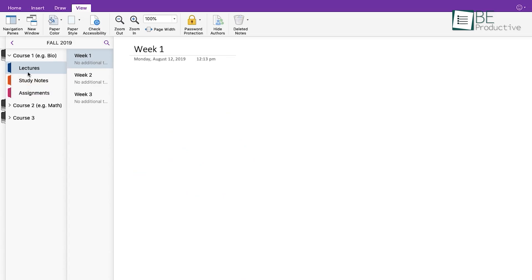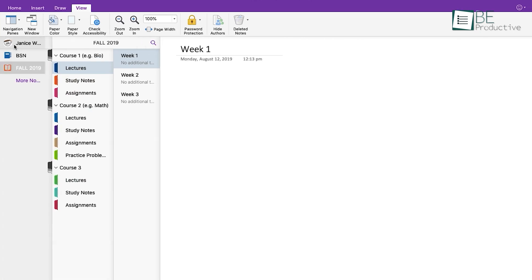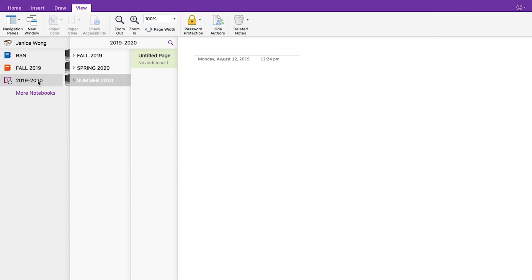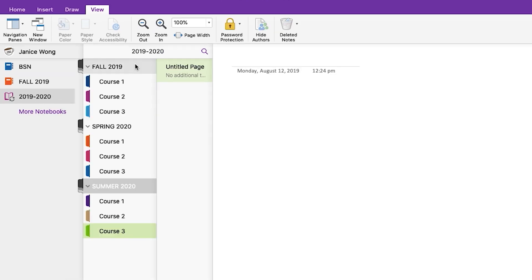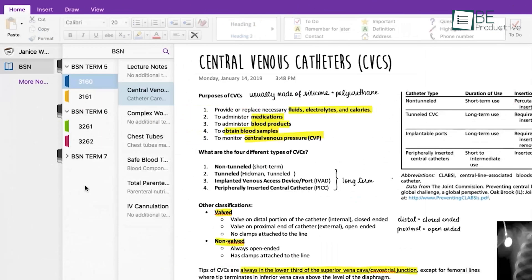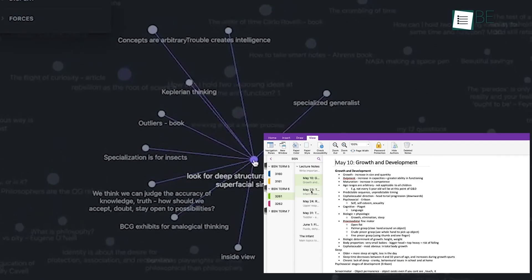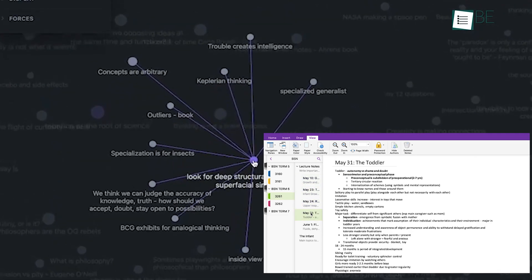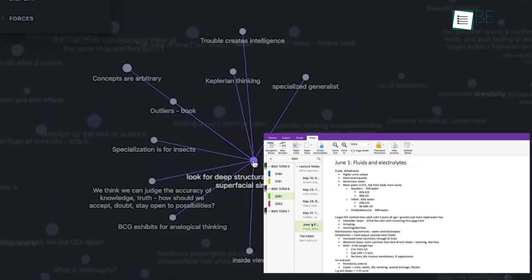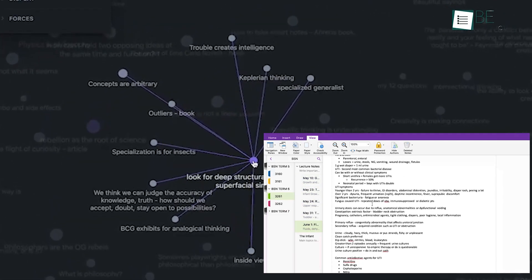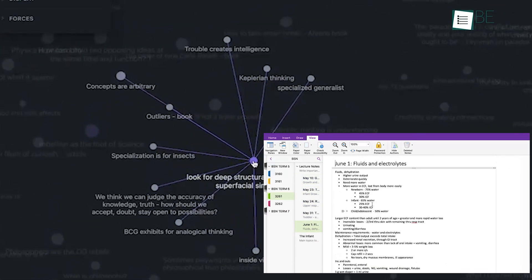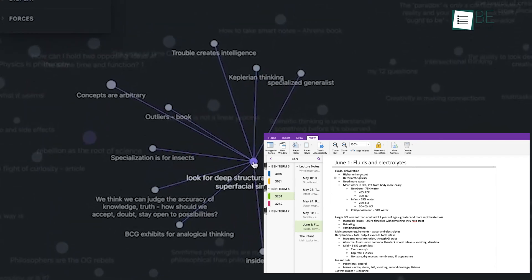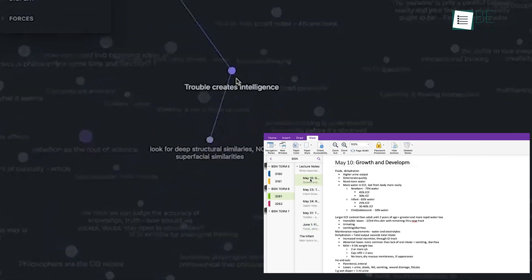On the other hand, OneNote organizes notes in digital notebooks with sections and pages. This system feels linear and straightforward, which is great if you're looking for a more traditional approach, like having an organized notebook with clear sections for each topic. OneNote is also well-suited for those transitioning from paper notebooks. But unlike Obsidian, OneNote lacks any way to visualize links between notes, which might feel a bit limiting if you've tried out Obsidian's approach.